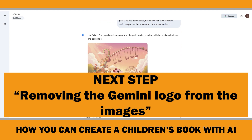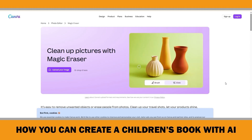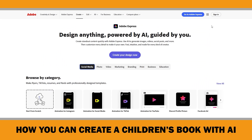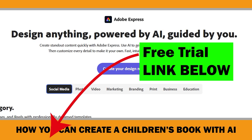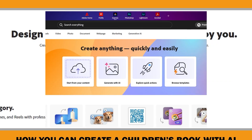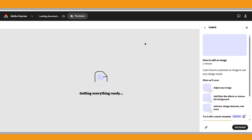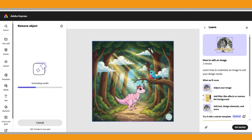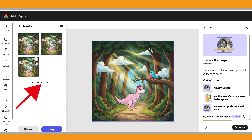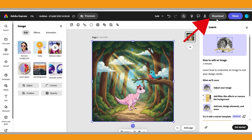As a tip: if what you see doesn't quite match what you had in mind, try adding more details to the prompt, or use the redo option to try again with the same prompt. I repeated the process for every page of the book. The next step is removing the Gemini logo from the images. You can do this using different tools — Canva has a Magic Eraser feature but it's only available in the Pro version. Since I have an Adobe Creative Cloud subscription I'll show you how to do it in Adobe Express. When you open it, click Start From Your Content, upload your first image, select Edit Original Image, then choose Remove Objects. Use the brush size slider to paint over the objects you want to remove, click Remove, and the AI will process it. Once you're happy, click Keep to finalize, then Download to save the image.